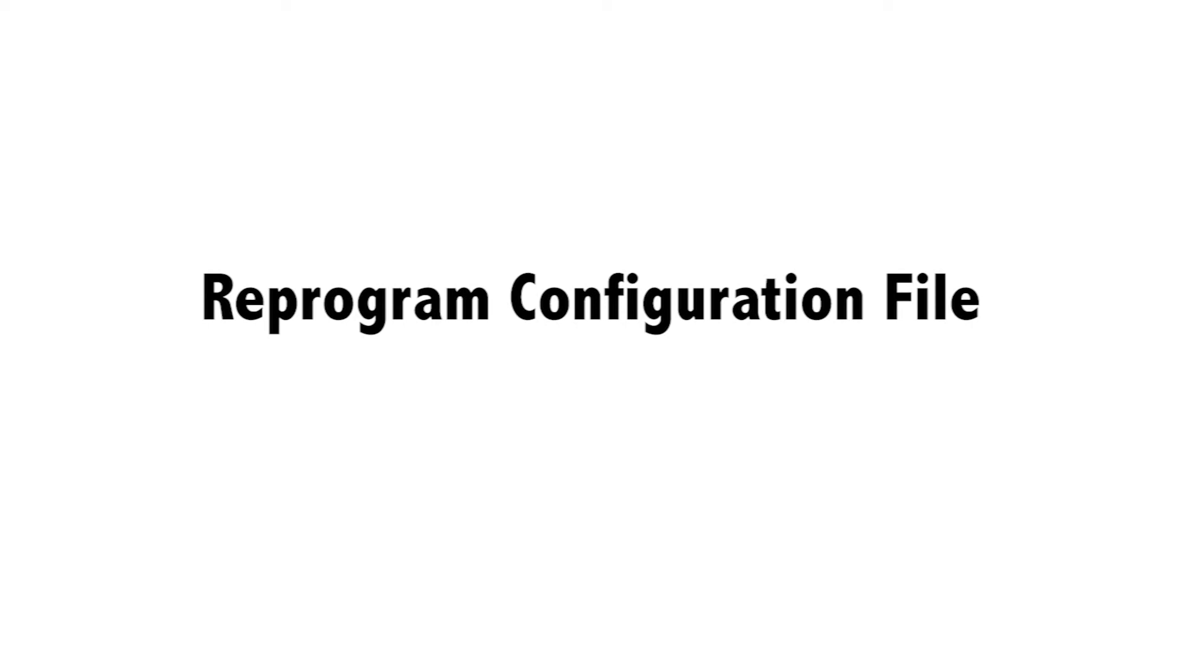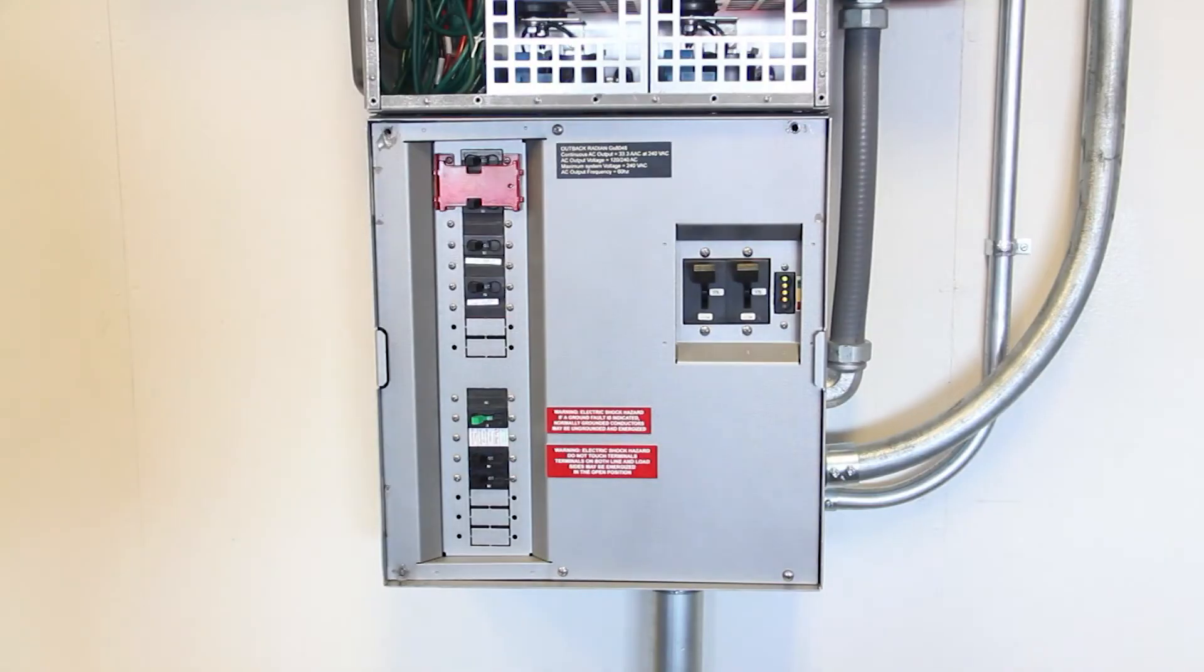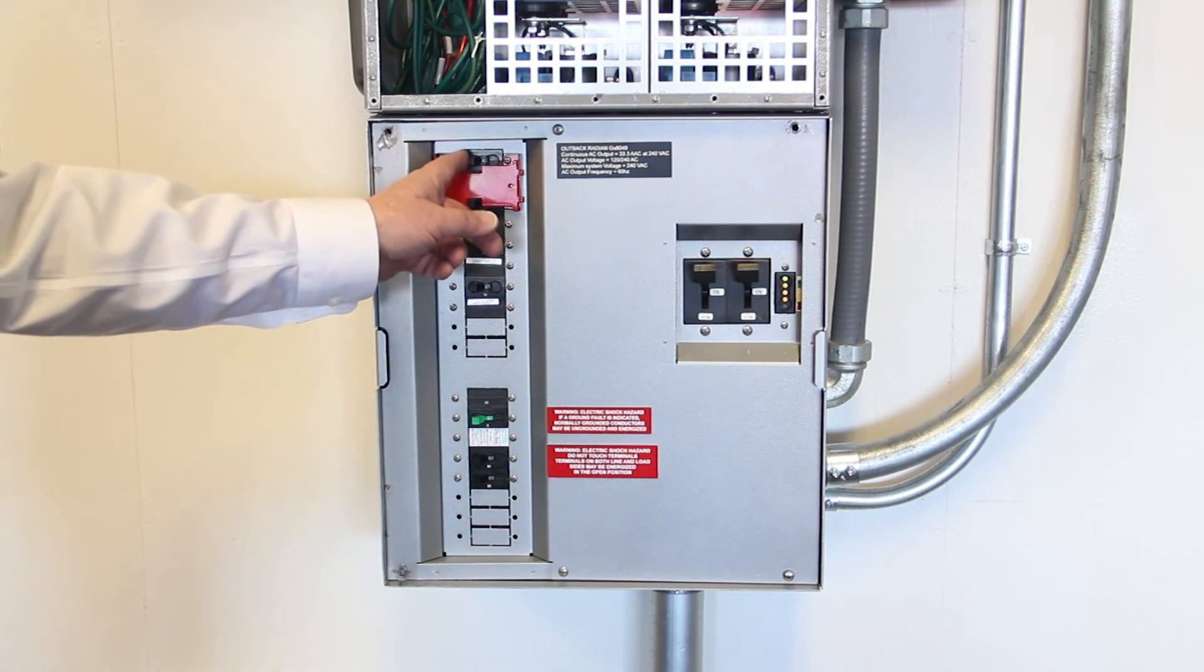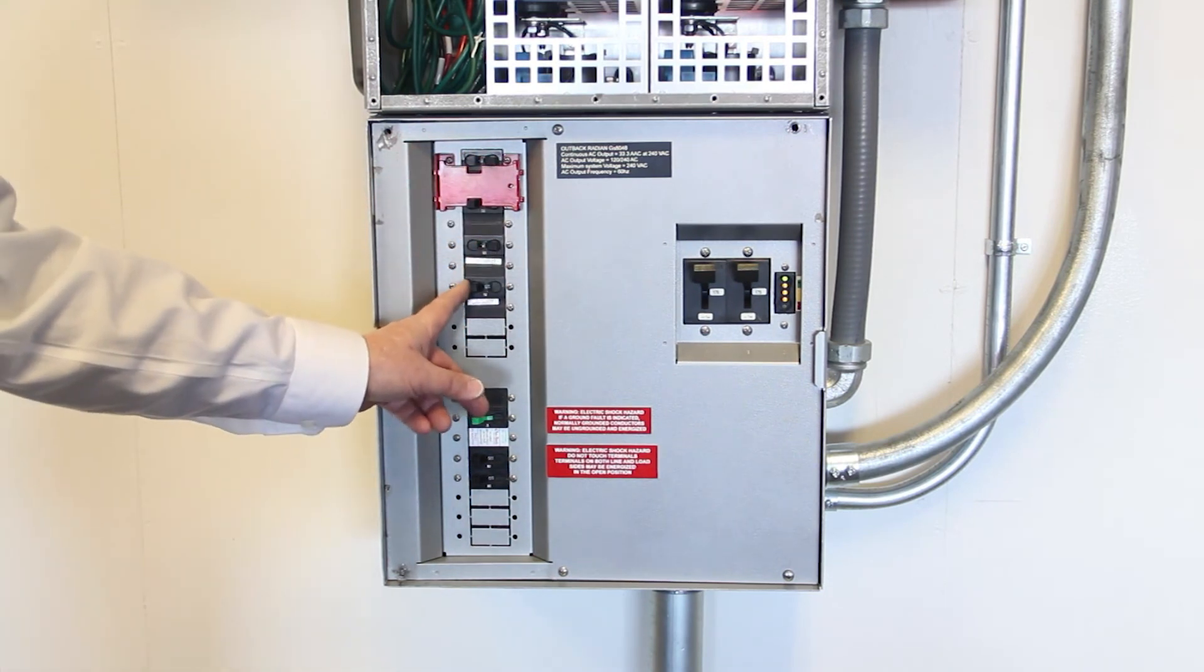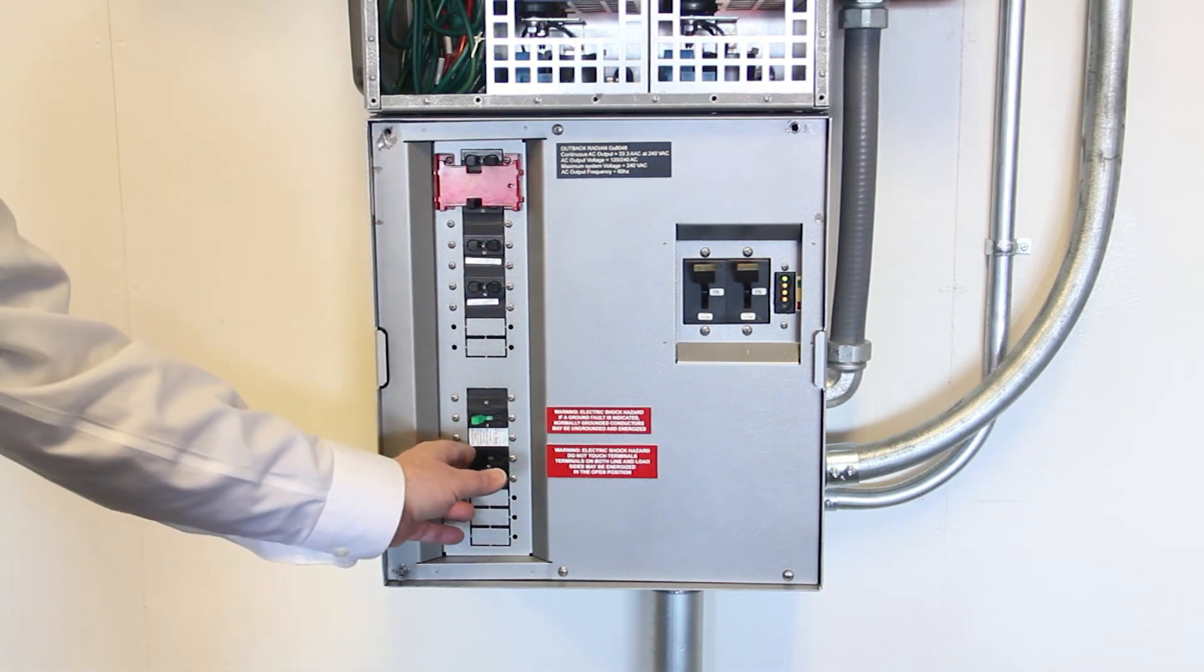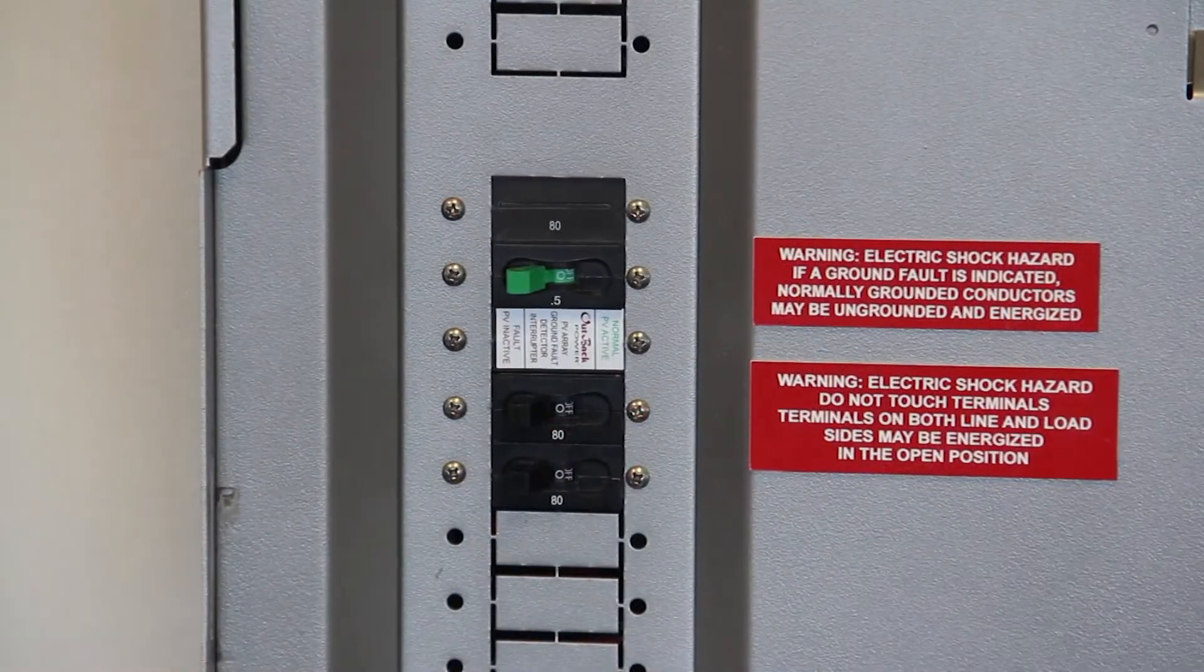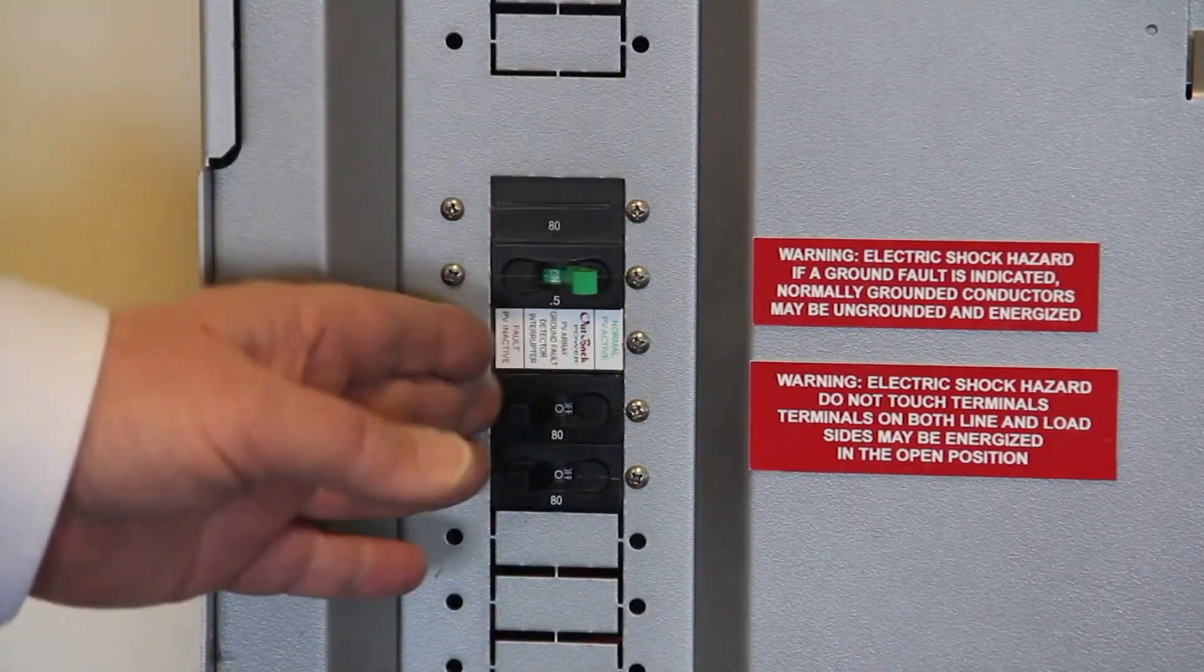Using the Mate 3, reprogram the configuration file previously saved, or make the necessary changes per your application. Note, Radian's GS3548E and GS4048A must be reprogrammed for their specific model by entering the installer password and changing the model select. Turn on the AC output breaker. Turn on the grid input breaker. Turn on the generator input breaker. Turn on the charge controller breaker or the GFDI. Turn on the PV input breaker.